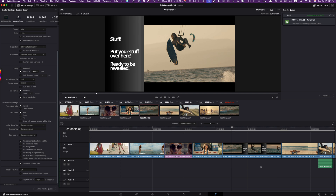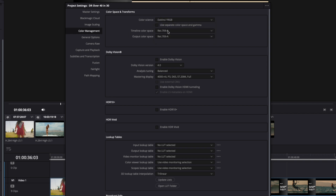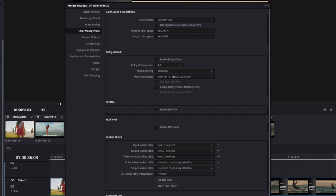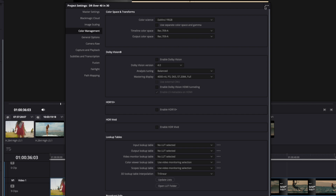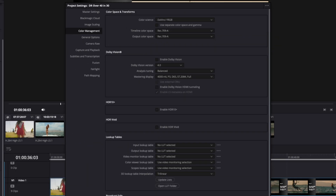Let me show you where I set that. Go into your Timeline Settings by pressing the little cog in the bottom corner or Shift+9, then go into Master Settings and scroll down to Color Management. My Color Science I leave at DaVinci YRGB. In my Timeline Color Space I selected Rec. 709-A, and in my Output Color Space I also selected Rec. 709-A. Set those up when you create your project, and you won't have to think about it again. You can also click the three dots at the top and choose 'Set as Default Preset' so it's always like that.